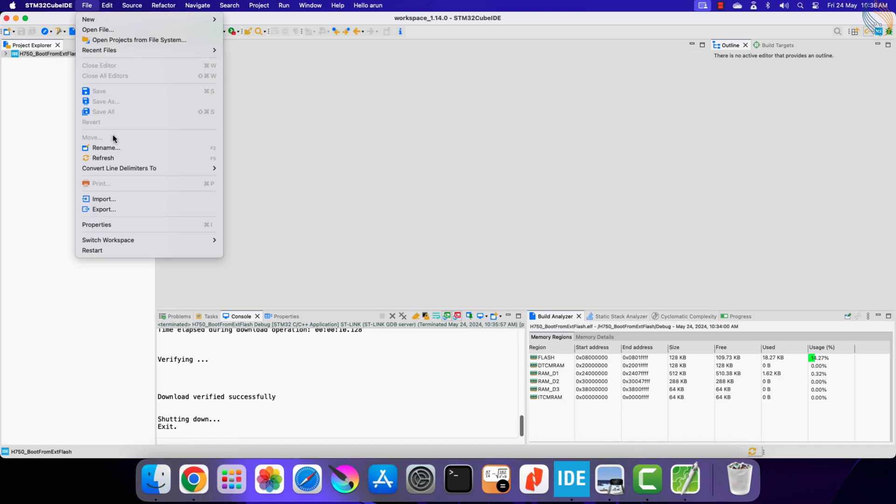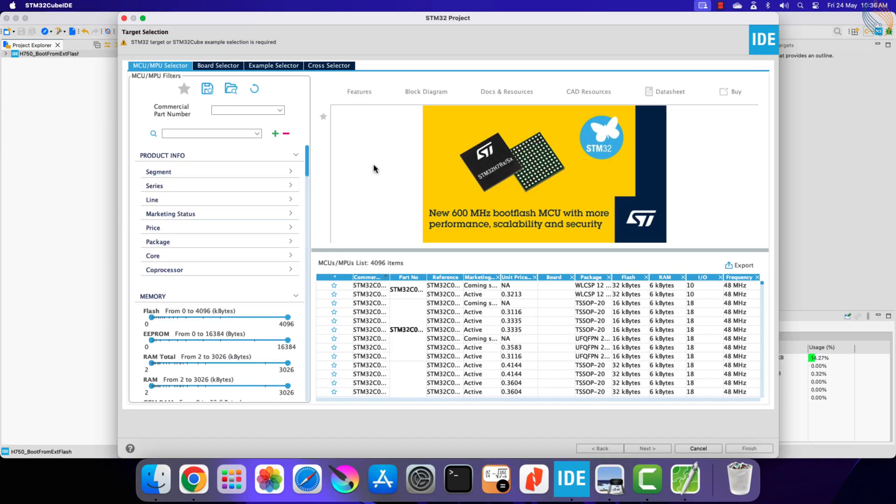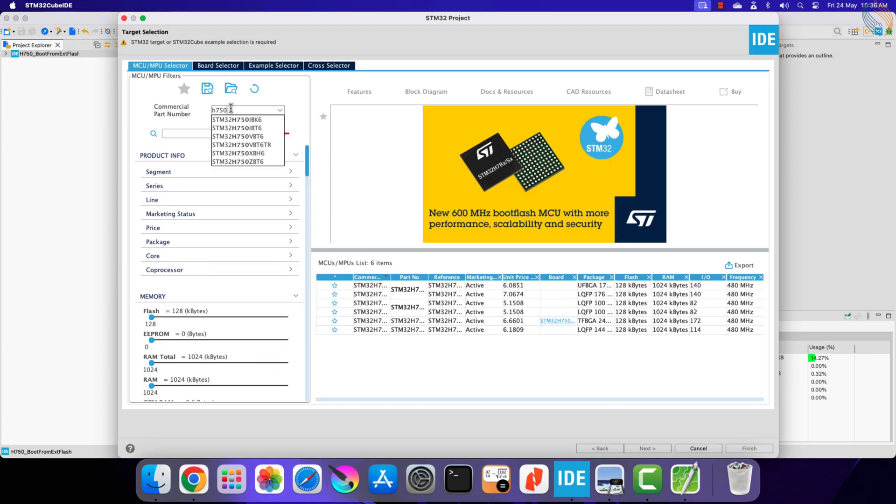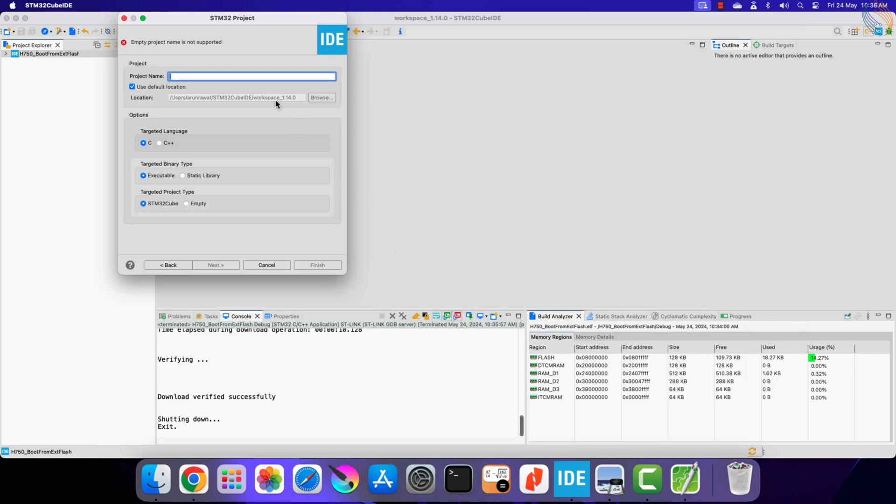Now we need to store an application in the external flash memory. Let's create a new project. Choose the board, give some name to the project, and click finish.